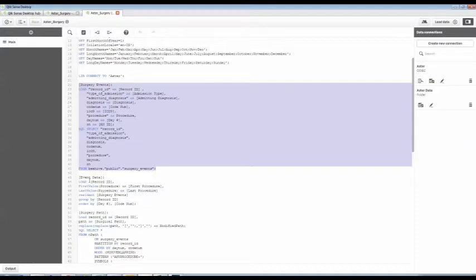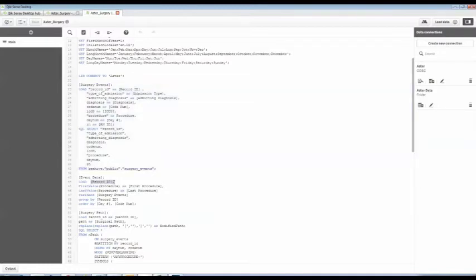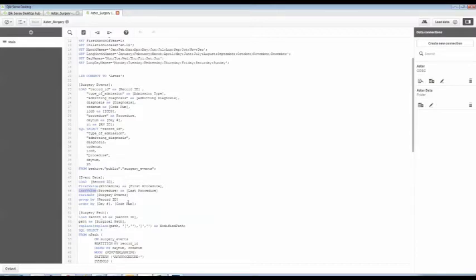I'm going to read through there. I'm going to say, get me the record ID, which was that patient ID. And I want to get the first procedure for this patient. And I want to get the last procedure for that patient.